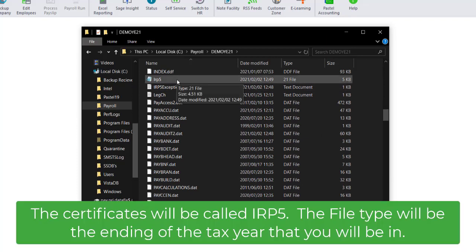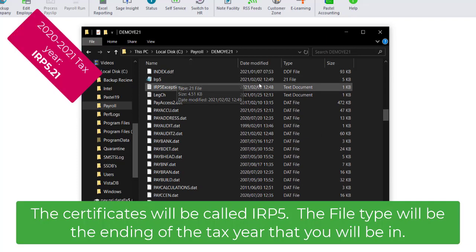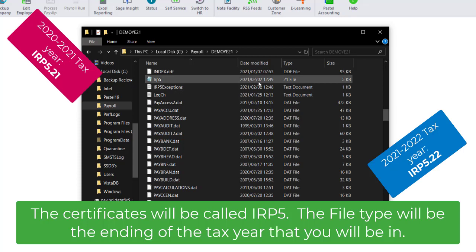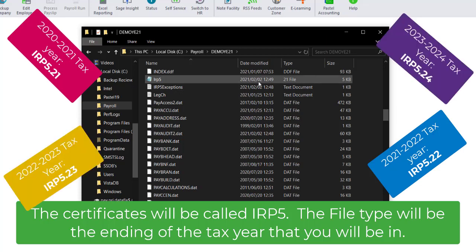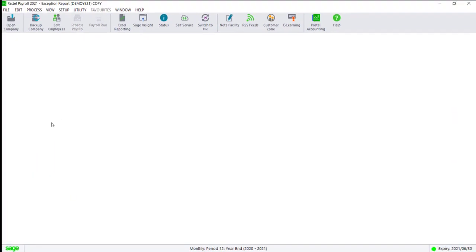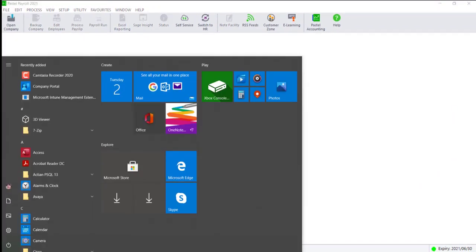If you're unsure which file contains your tax certificates for the current year, check the date modified field to ensure this is the file you just created. The file should be a text file, not a PDF.